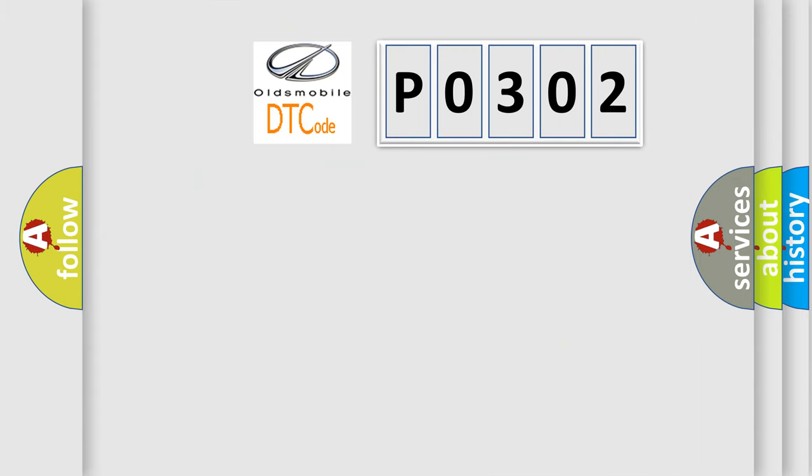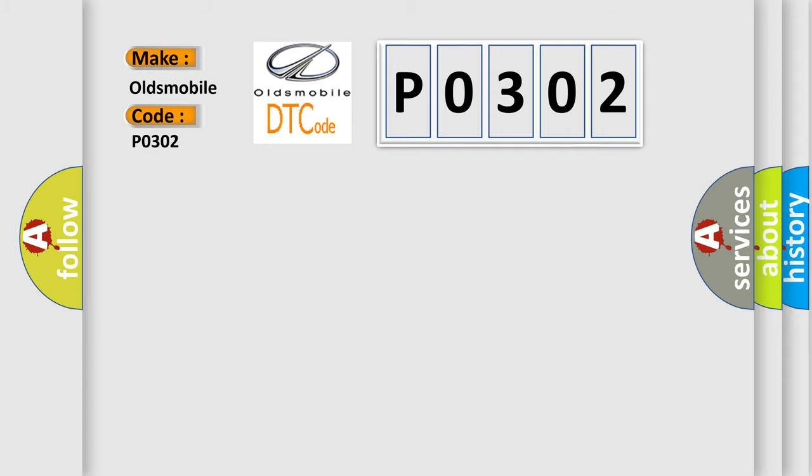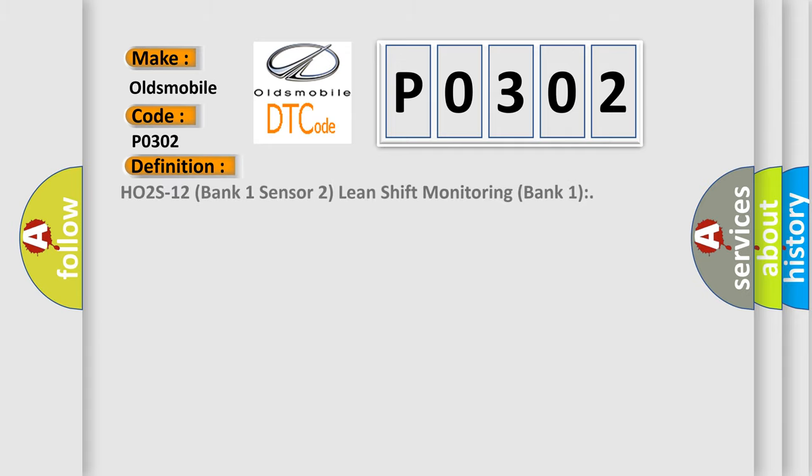So, what does the diagnostic trouble code P0302 interpret specifically for Oldsmobile car manufacturers? The basic definition is HO2S12 bank 1 sensor 2 lean shift monitoring bank 1.